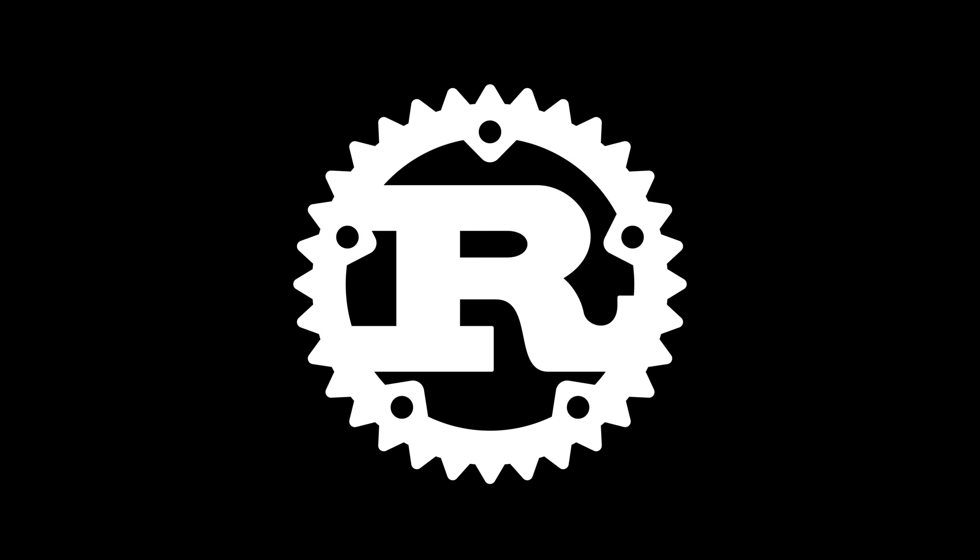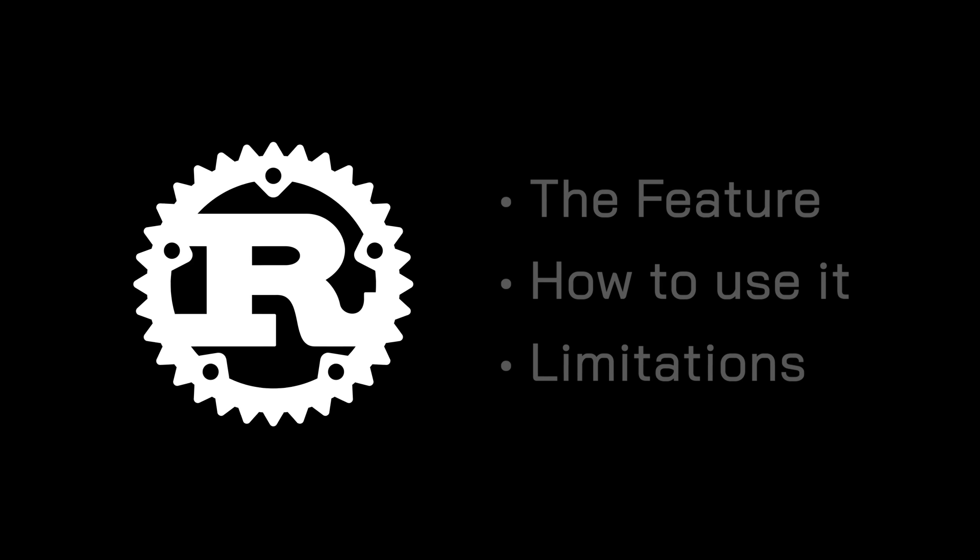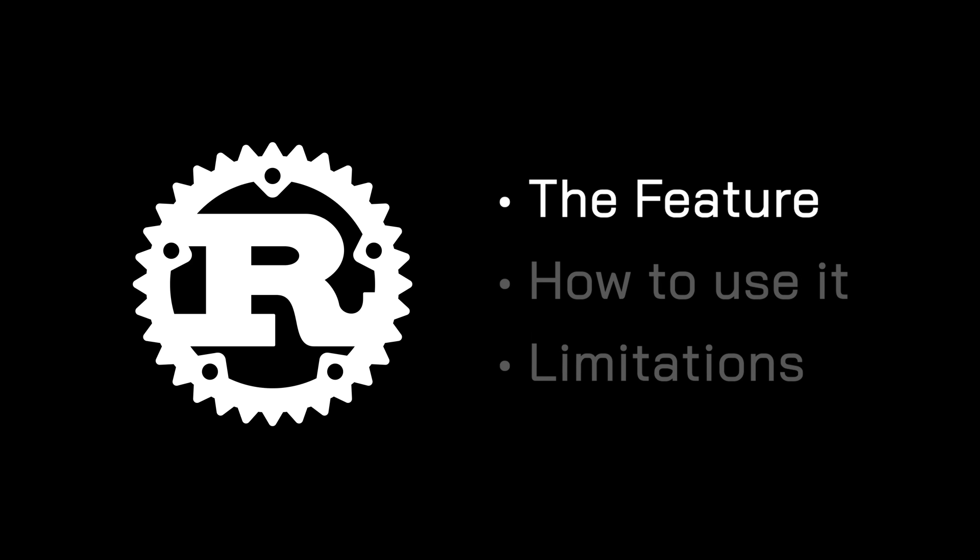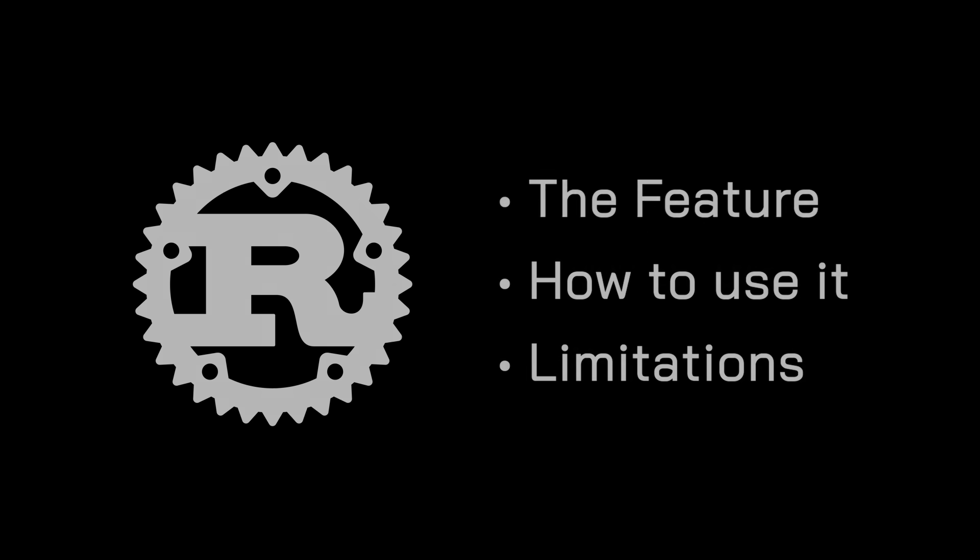Rust's most wanted feature has finally been released. In this video, I'm going to explain what this feature is and why it's so useful, how you can take advantage of it, and also some important limitations that you need to be aware of.